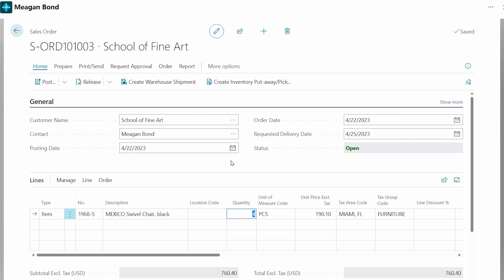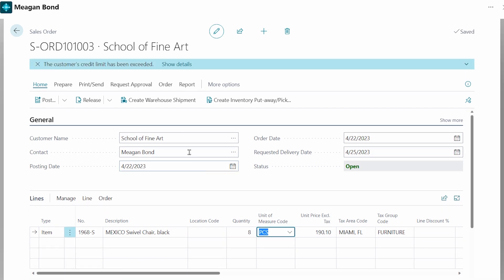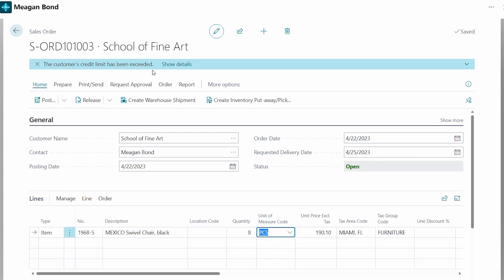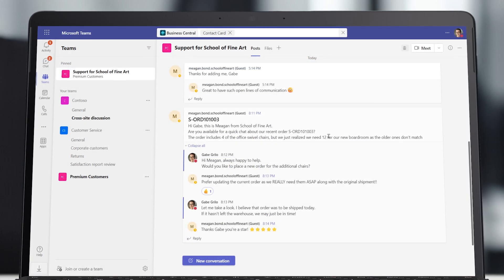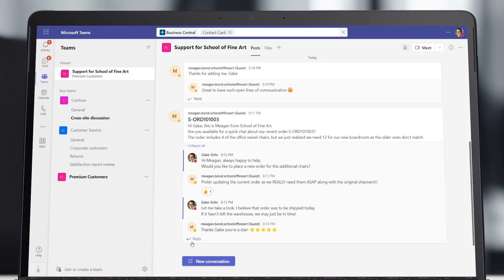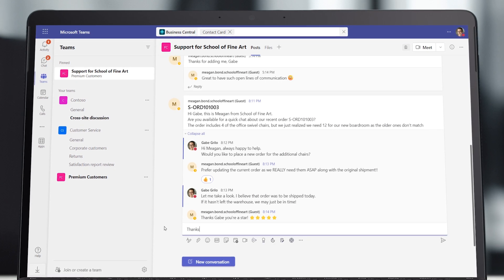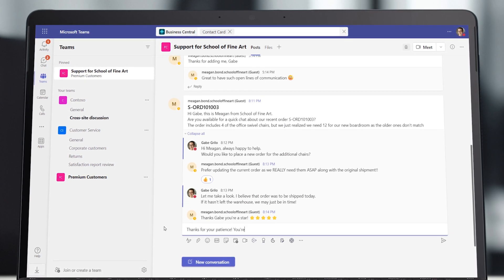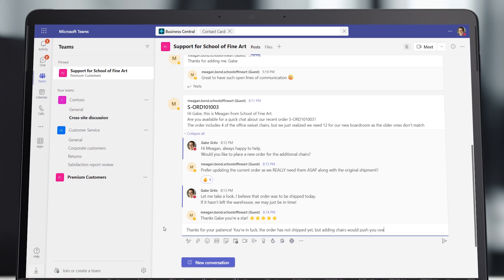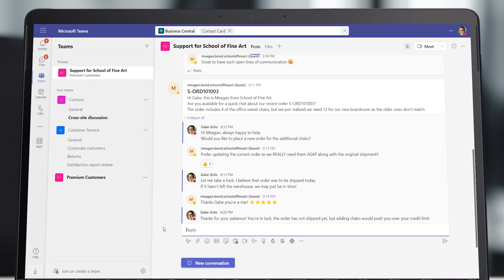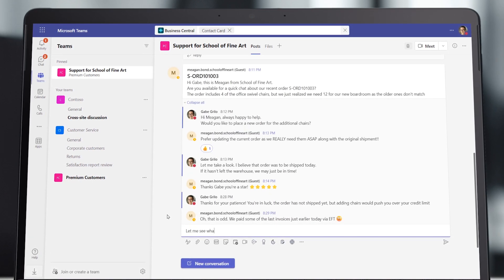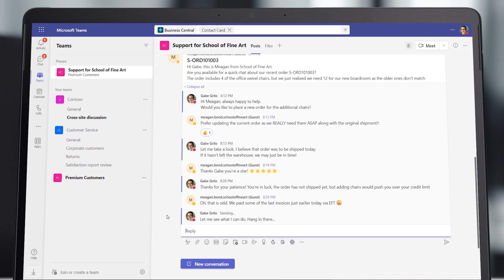Without leaving the flow of work, Gabe opens the sales order and increases the quantity. But when he tries to save the order, he gets a notification informing him that increasing the quantity will push the total cost beyond the customer's credit limit. Gabe knows the order is time-sensitive, so he quickly opens a Teams chat with the customer. In that exchange, the customer tells him that they made an EFT payment to cover last week's delivery.